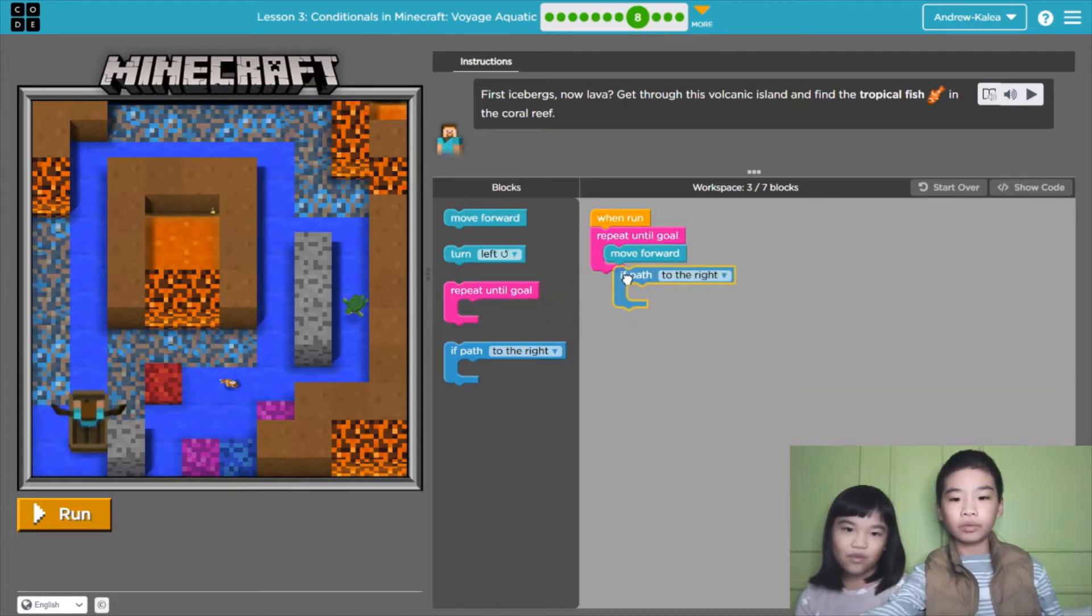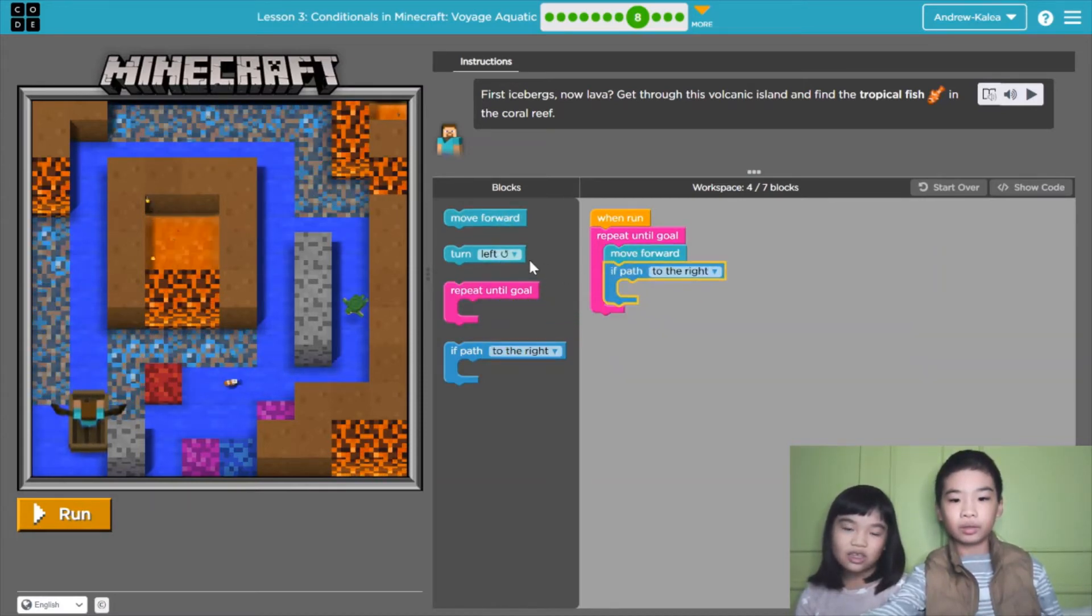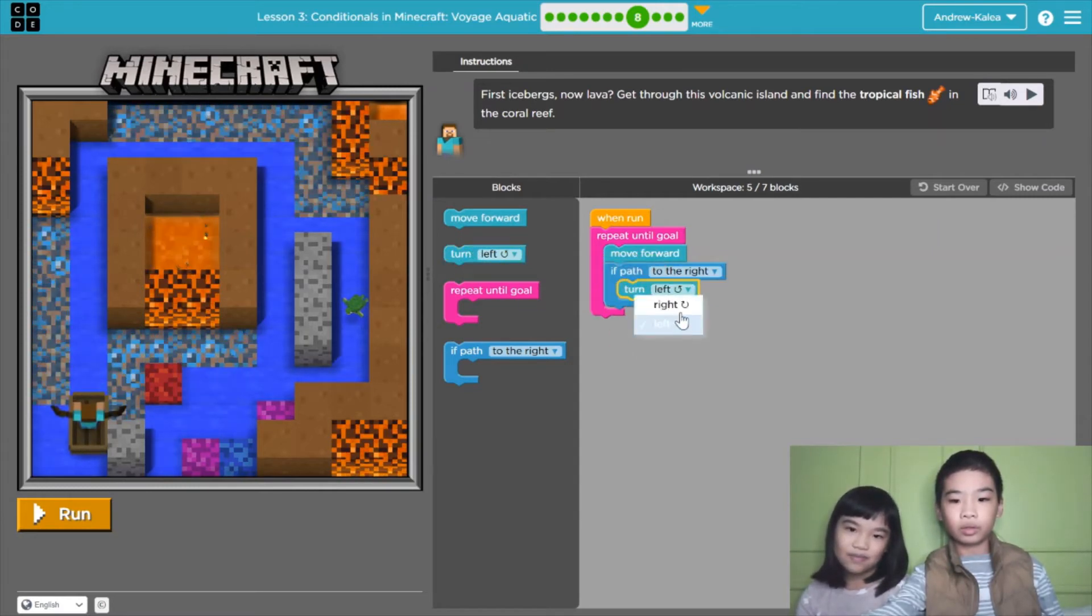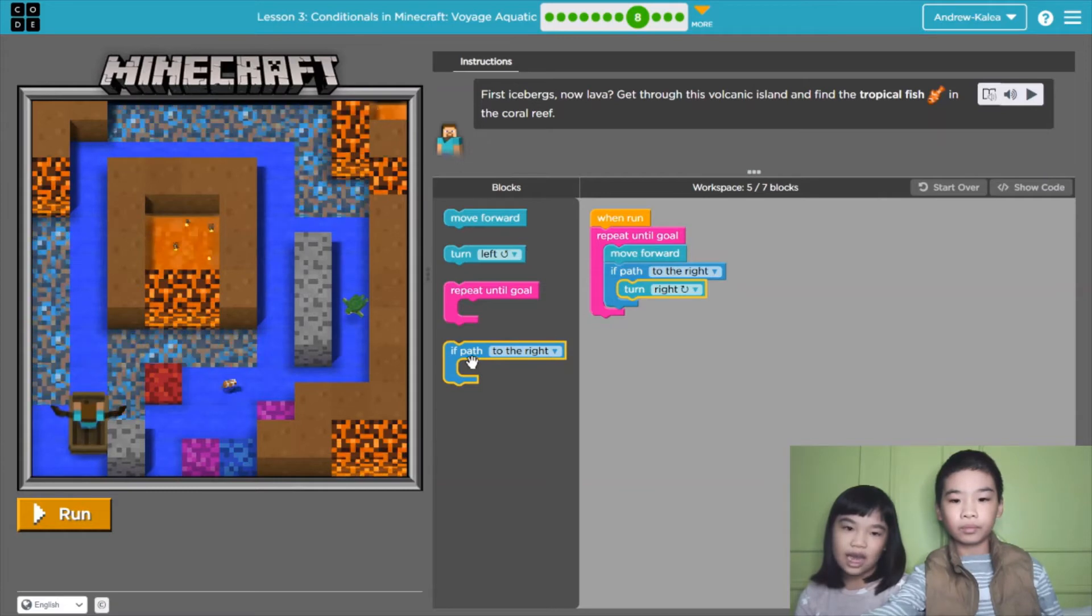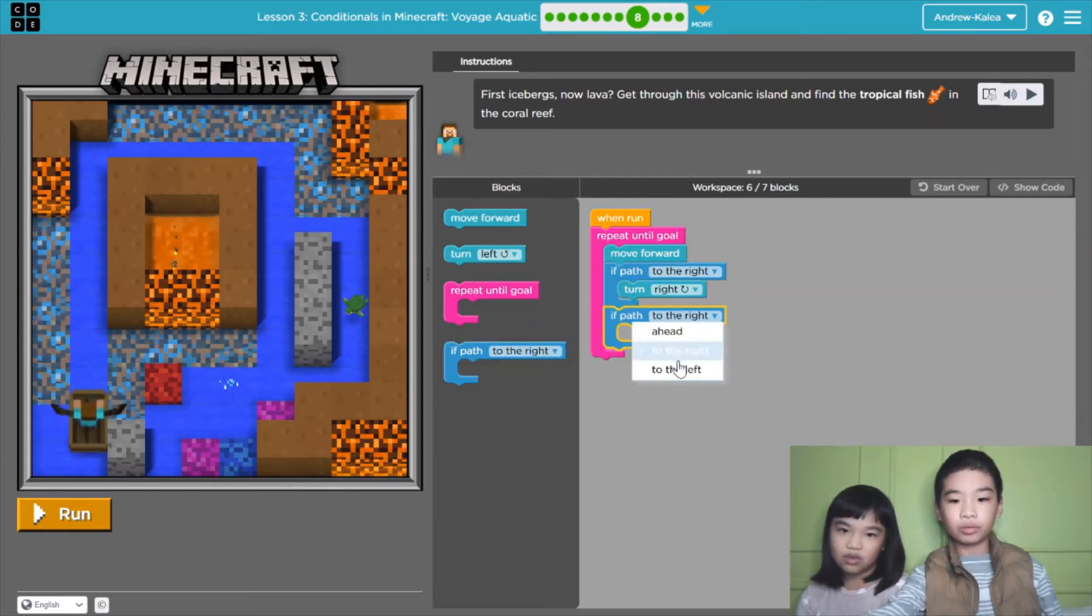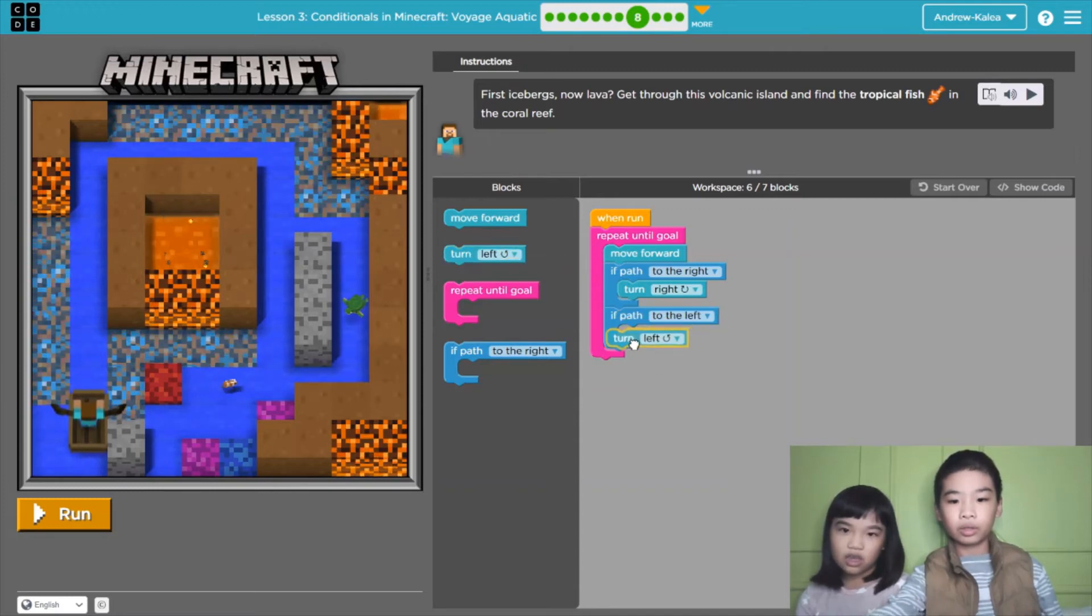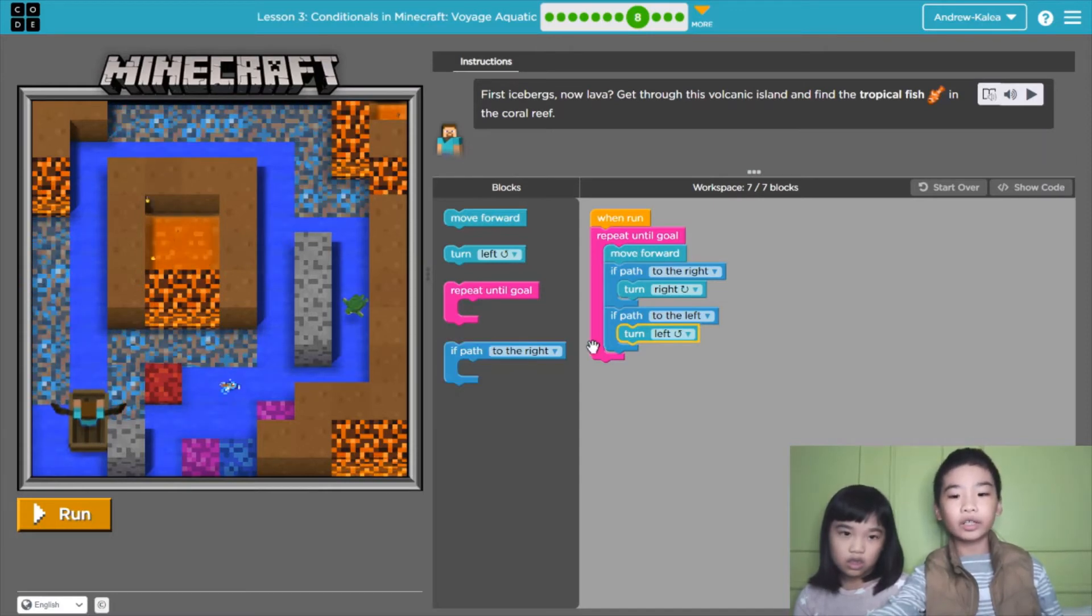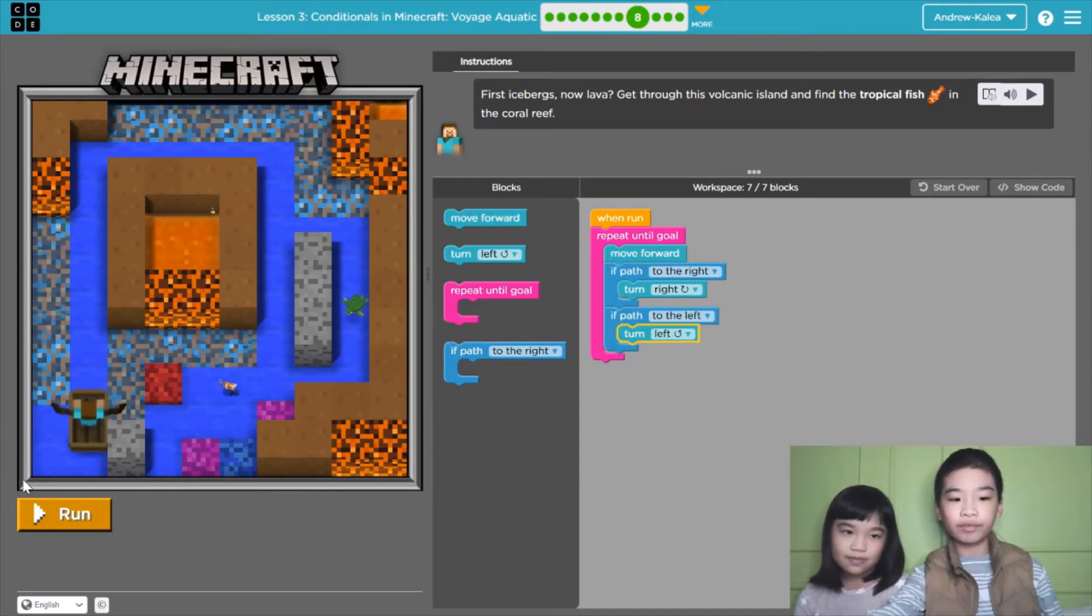If path to the right, turn right. This is just like our last lesson. But this one, you need to add an if left. If path to the left, then turn left. So now the path also goes to the left and right. So when you add a path to the left, then turn left.